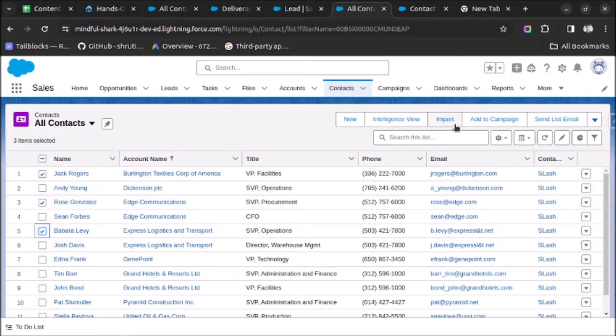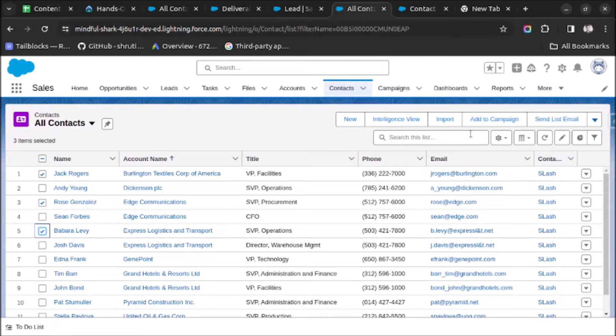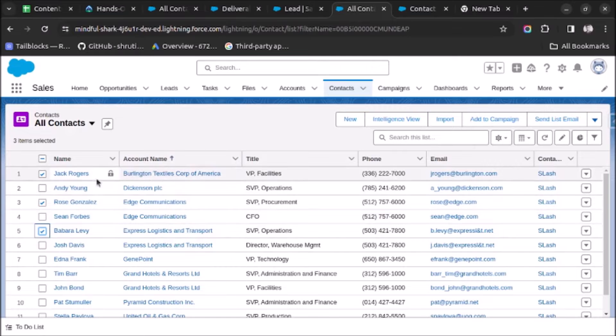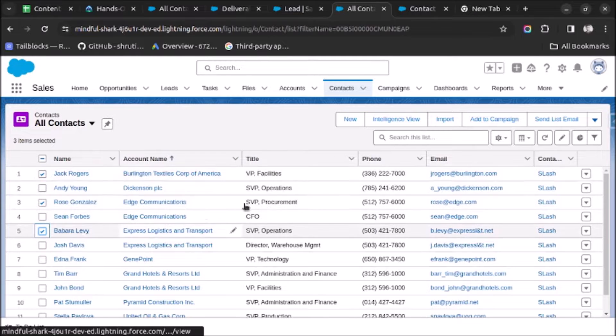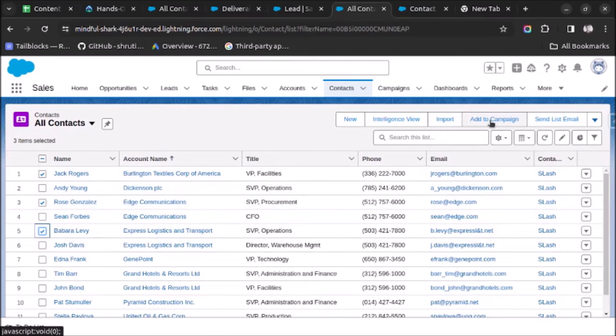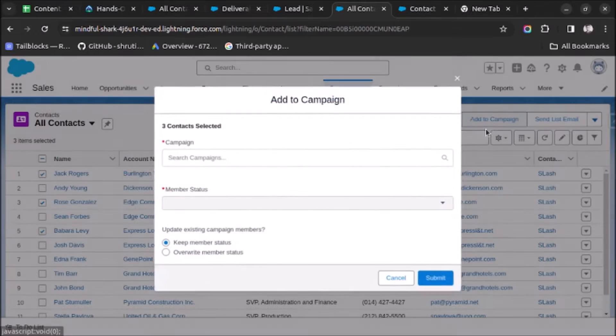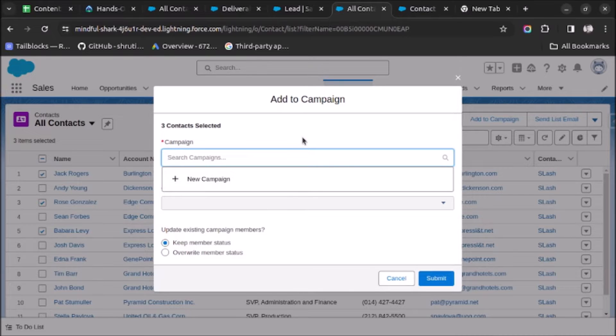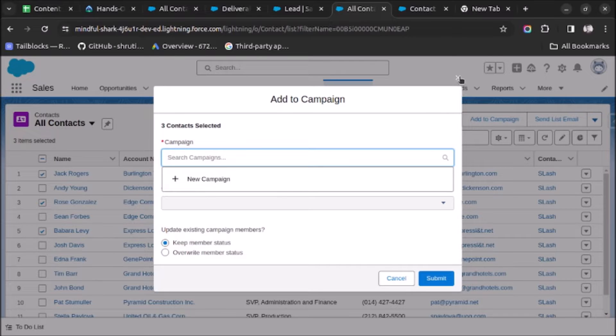And clicks on any button, then they will be able to create tasks for all of the selected records. Suppose if a user is selecting these three records and when they click on Add to Campaign, then here they will be able to select a campaign. Similarly, I want to create tasks for those selected contact records. So let's see how we can do that.